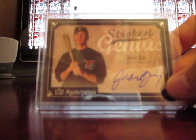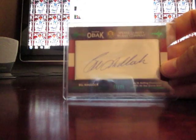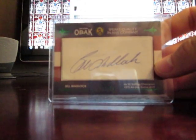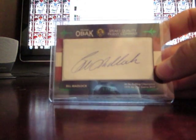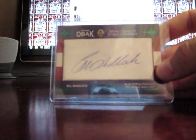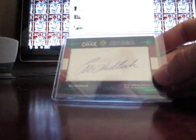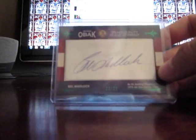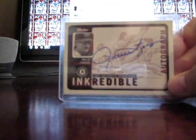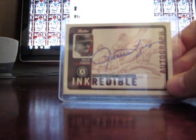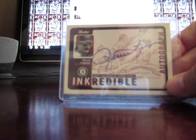We got a Bill Madlock cut from OBAC, never really saw too much of this but it's pretty cool. Bill Madlock number 22 of 25. Got a Rollie Fingers autograph on-card.